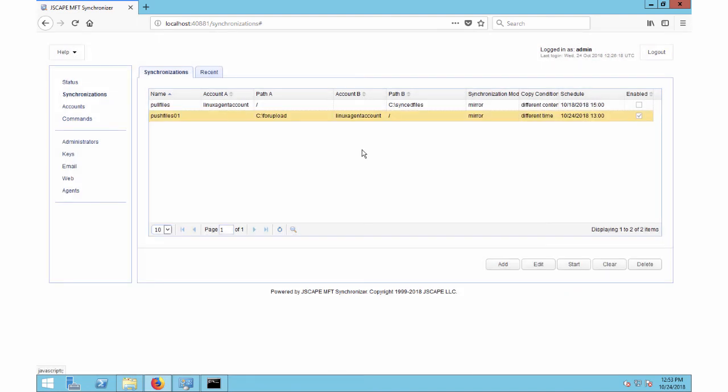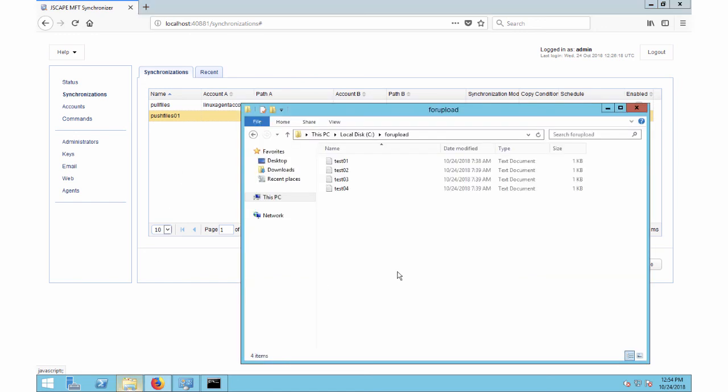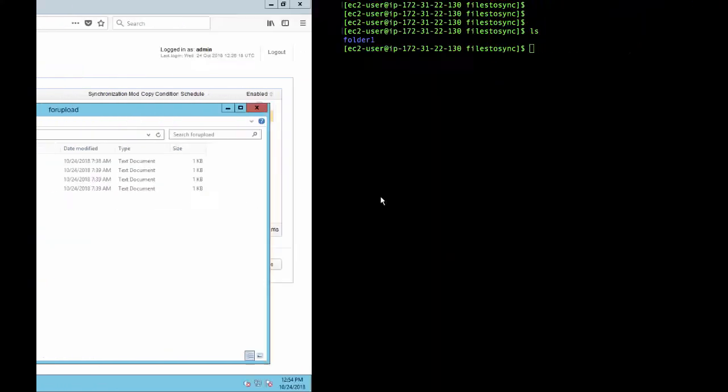Now we wait. When we come back, these files will be copied to this remote directory.